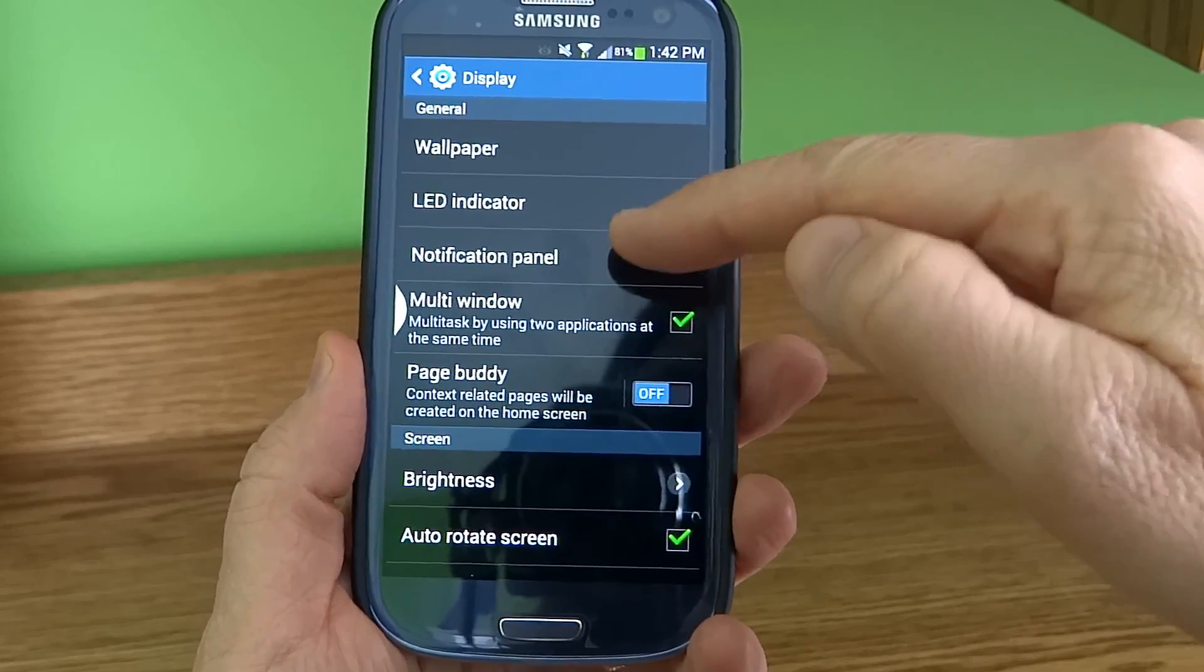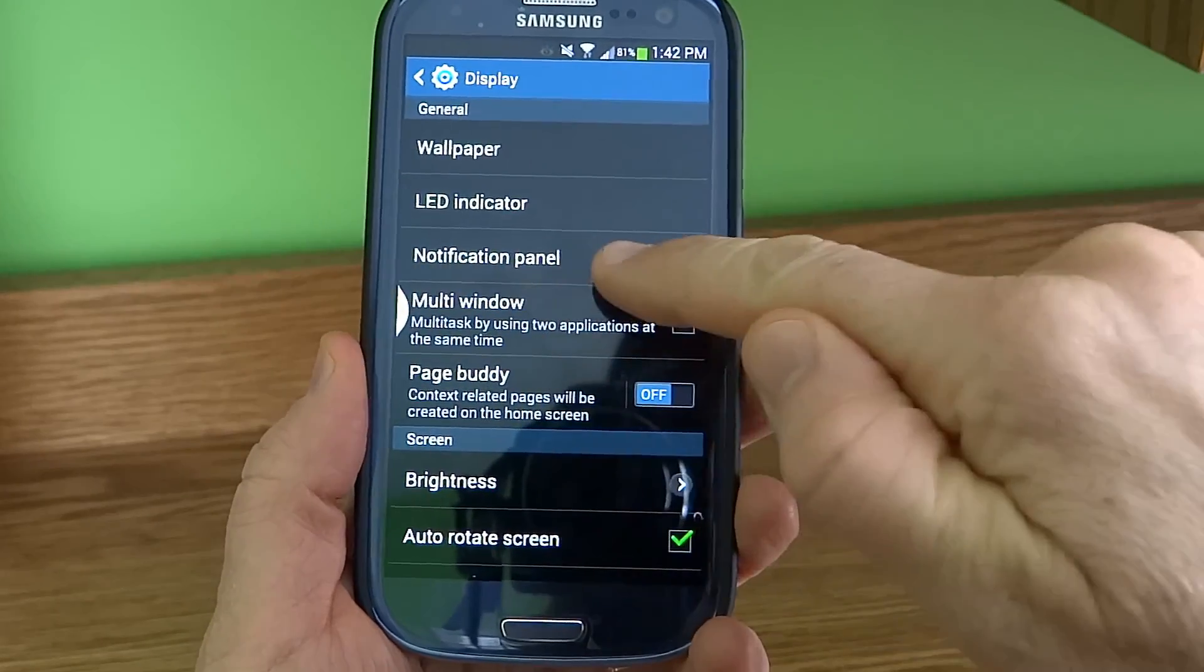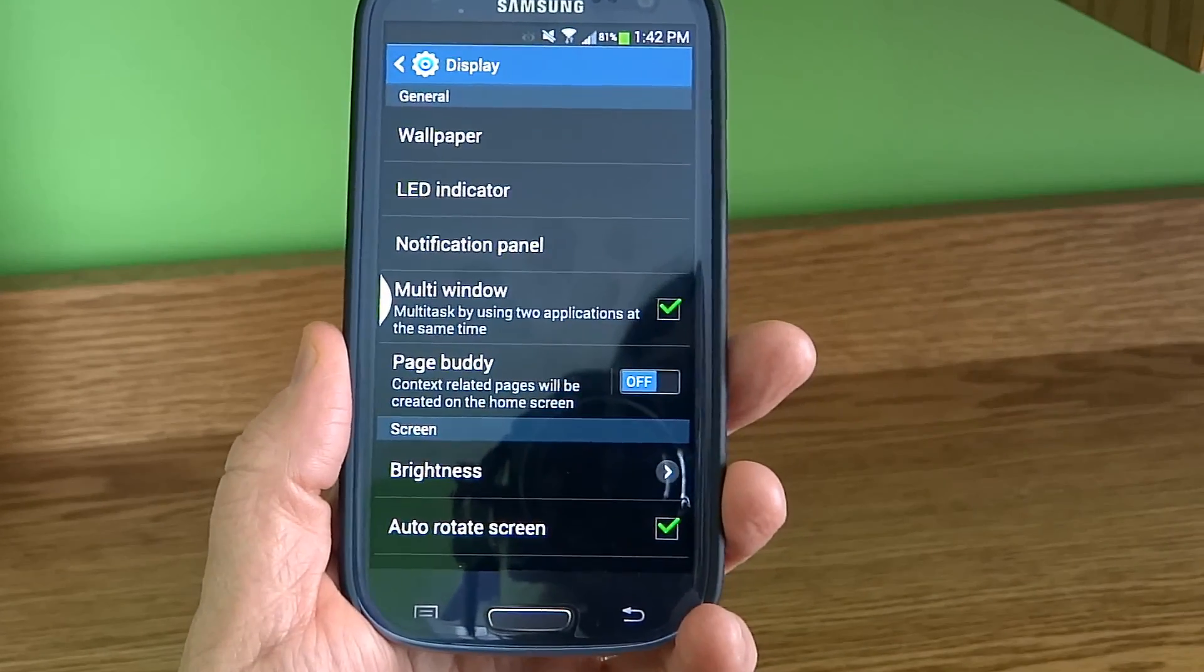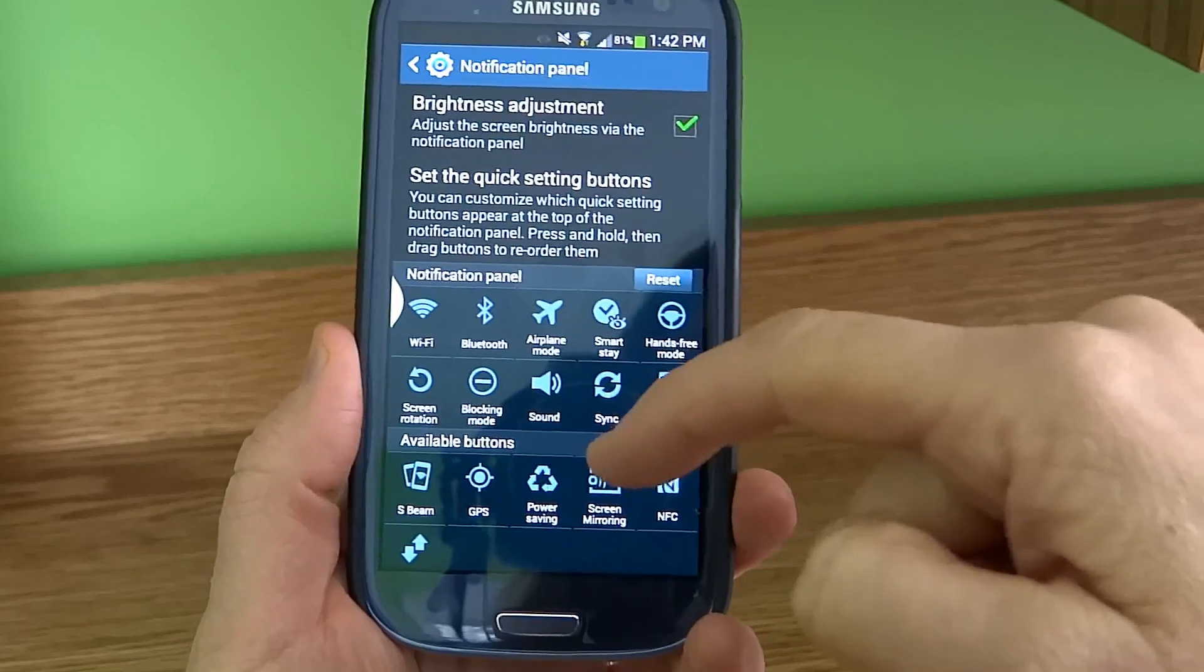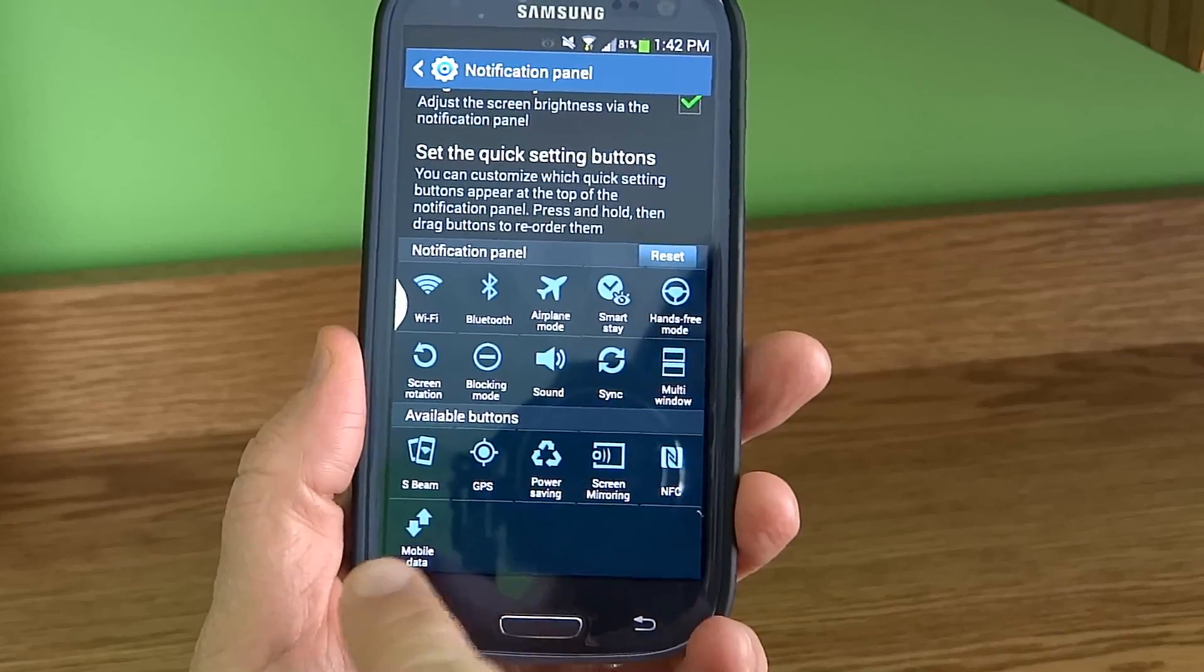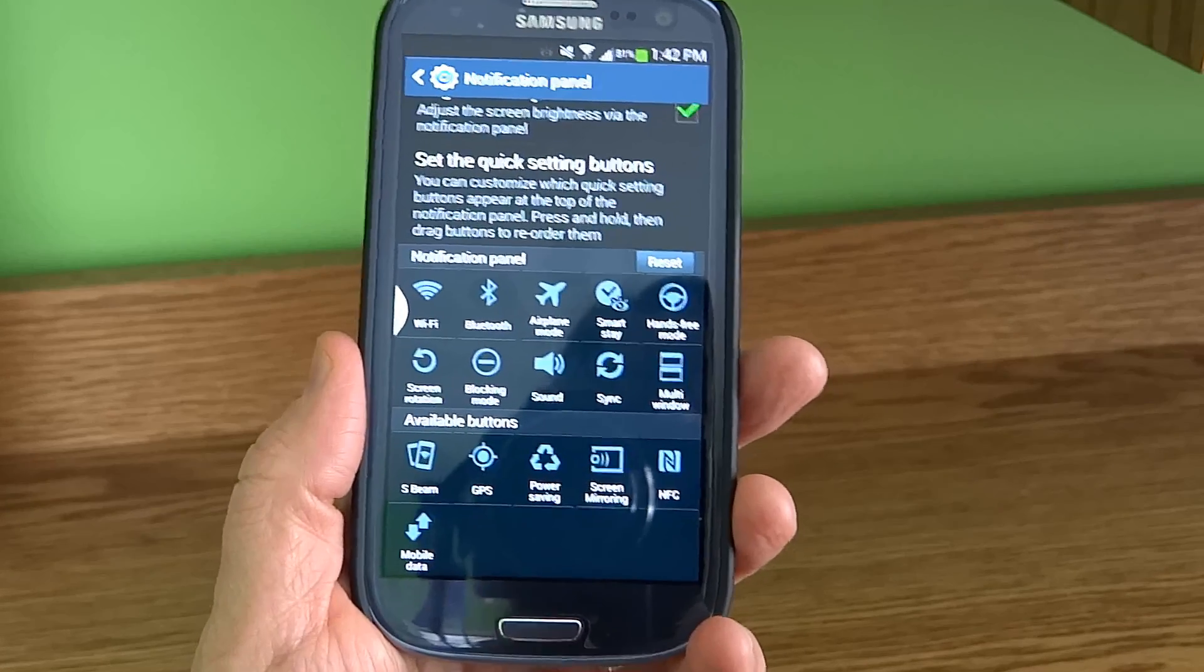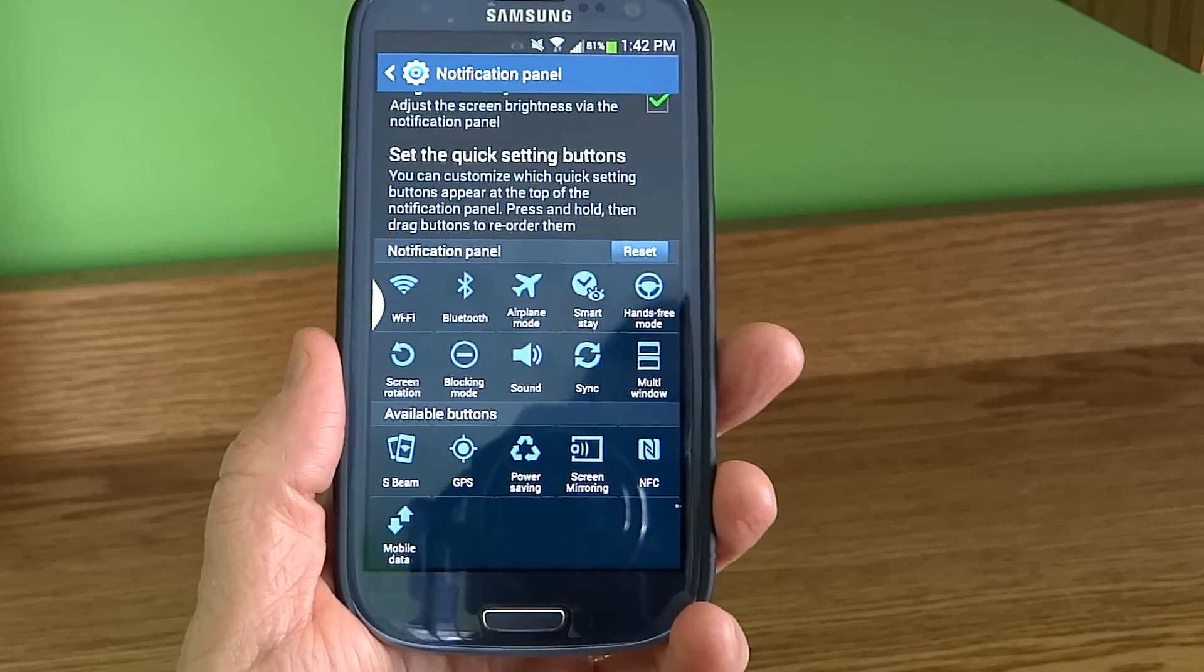You'll find all of the icons in the Notification Panel. Here they all are, and right here at the very bottom is the mobile data toggle switch.